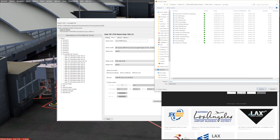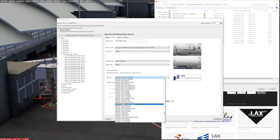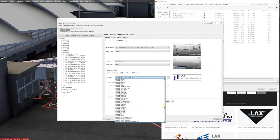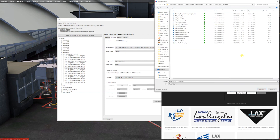You always need underscores between the words because otherwise it won't work when you add it to GSX. I always add the ICAO code ahead — for Los Angeles that's KLAX. It's easier because we're all accustomed to those four letters, and it also makes it easier to locate the airport when you have 500 logos.